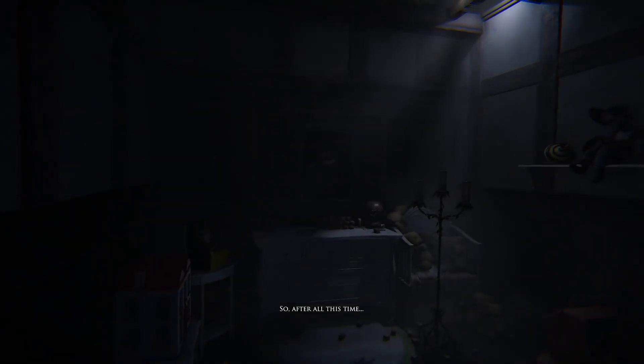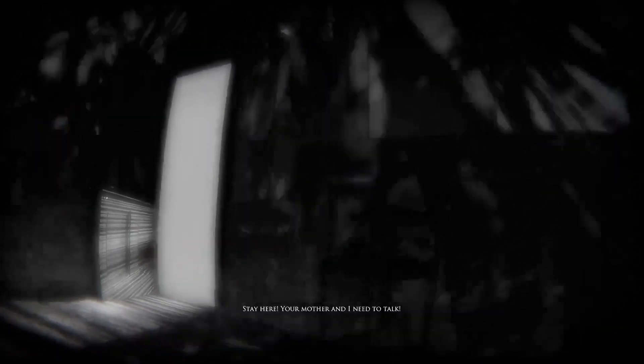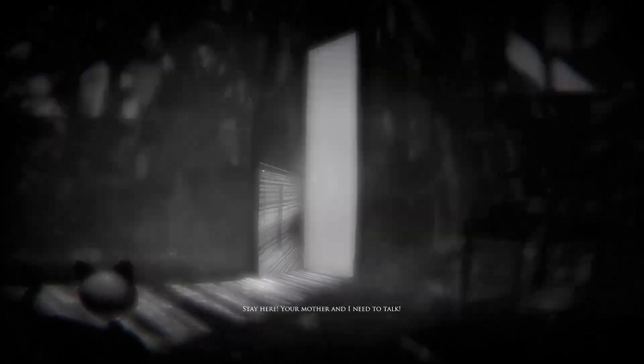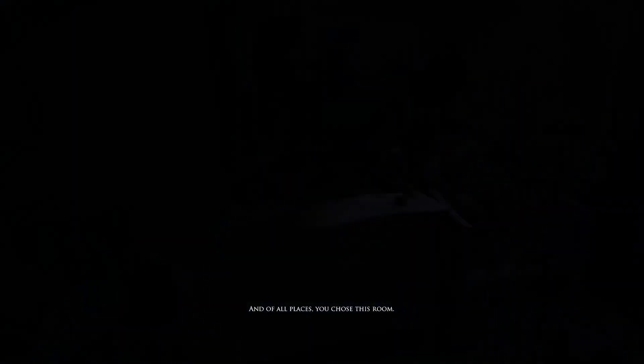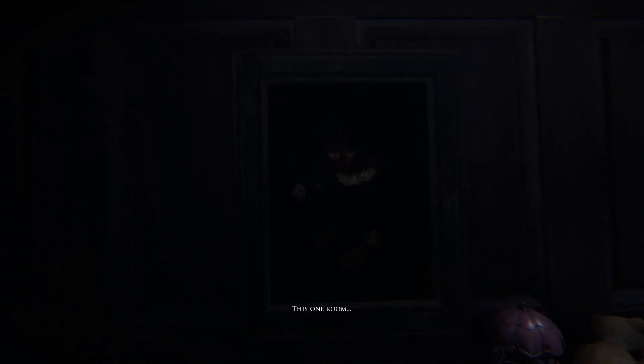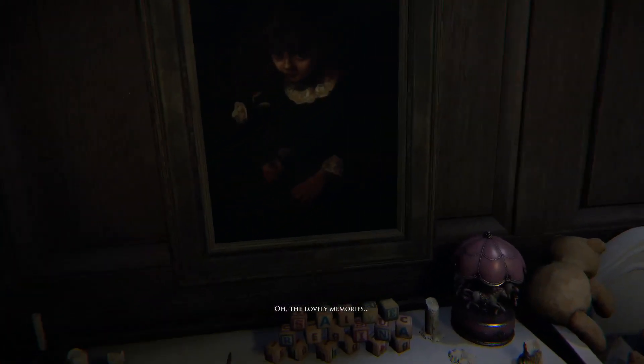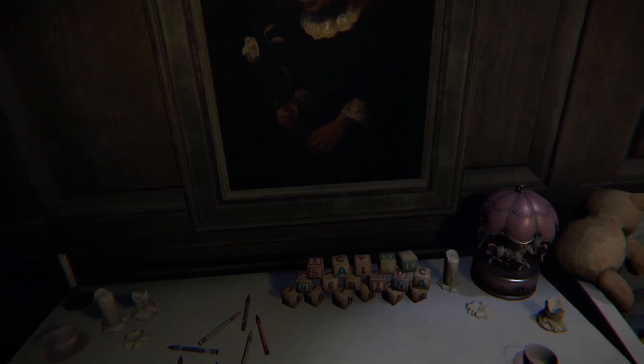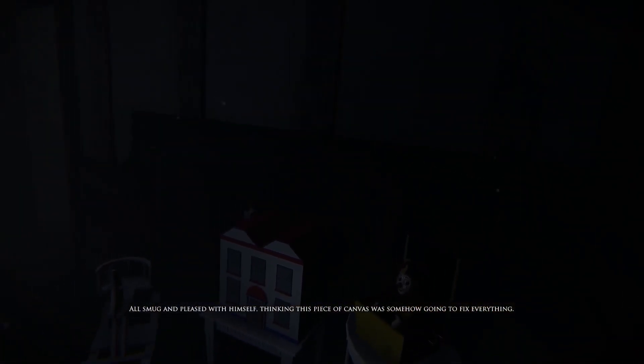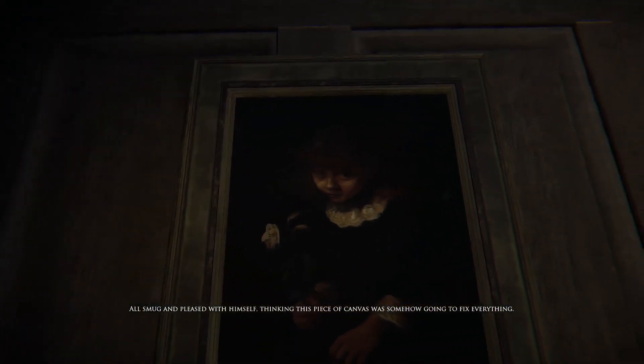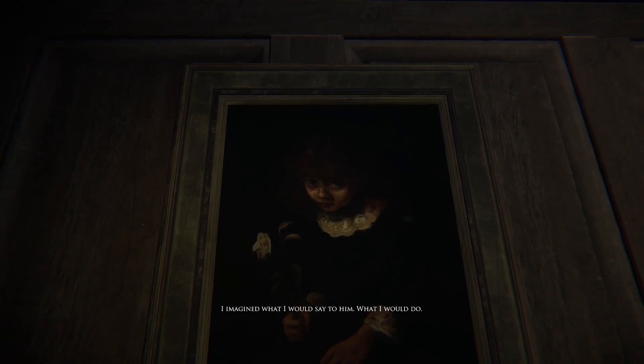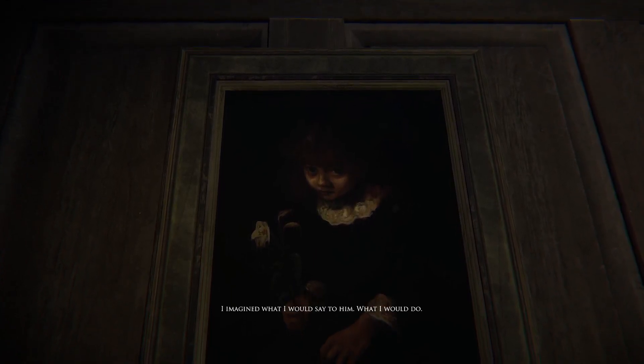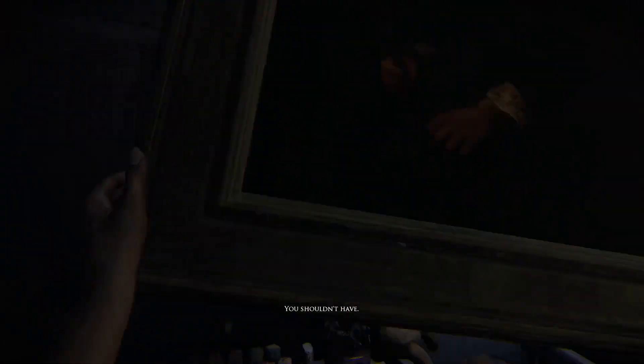It's all of our stuff. So after all this time, after all I've been through. Stay here, your mother and I need to talk. This is all you have for me? And of all places you chose this room. You think I don't hear that? Stop crying. Don't make me come in there. So many memories. This one room, filled with more memories than I can count. I thought I told you to be quiet. Oh the lovely memories. I imagined him standing there, all smug and pleased with himself, thinking this piece of canvas was somehow going to fix everything. I imagined what I would say to him. What I would do. My daddy. You shouldn't have. You really shouldn't have.